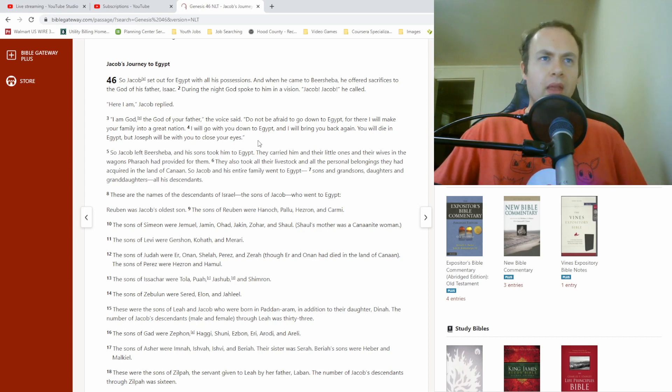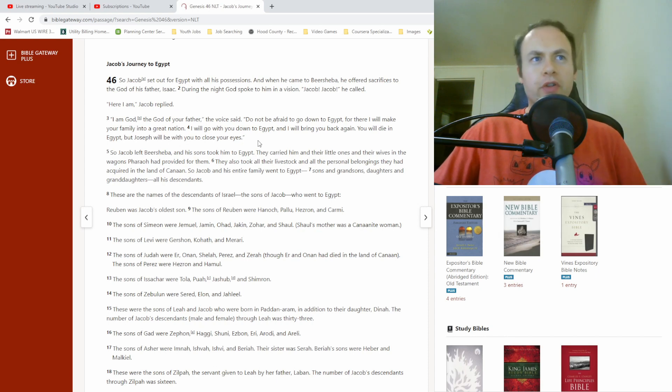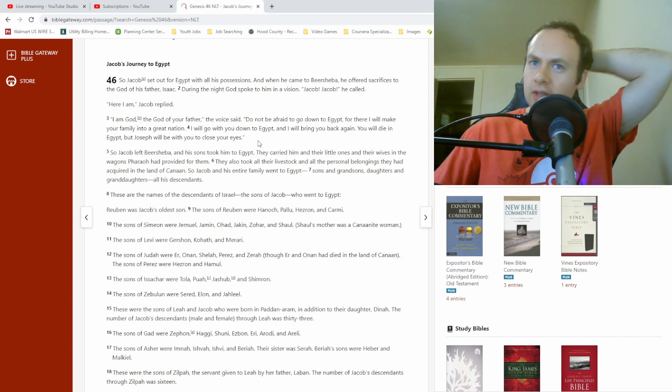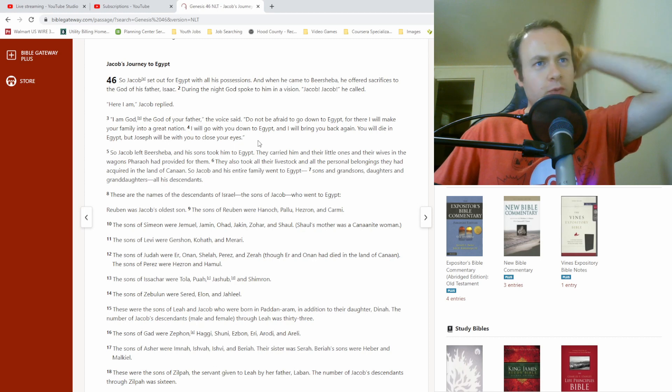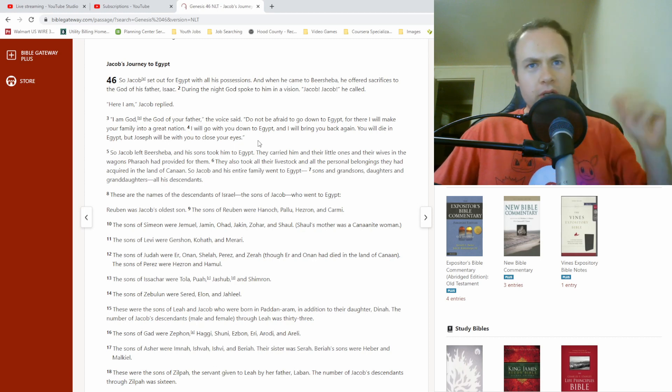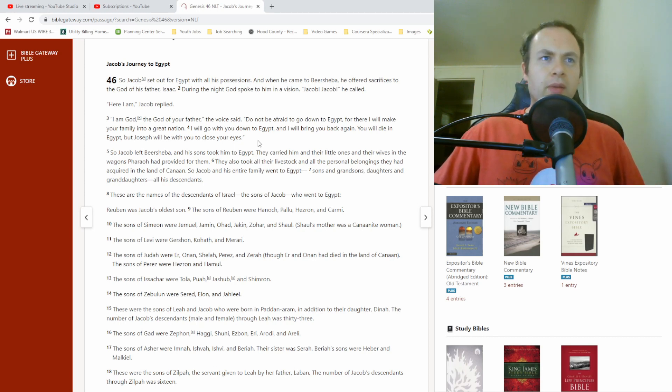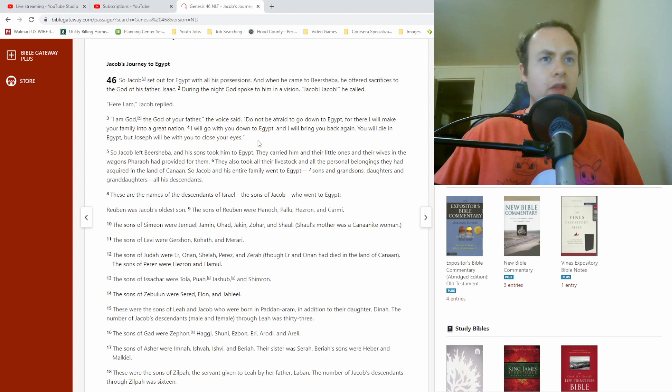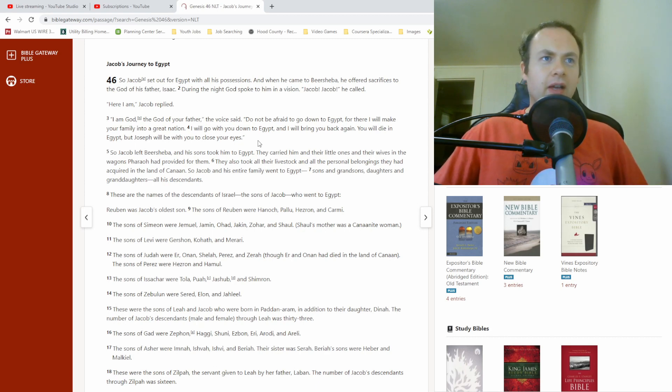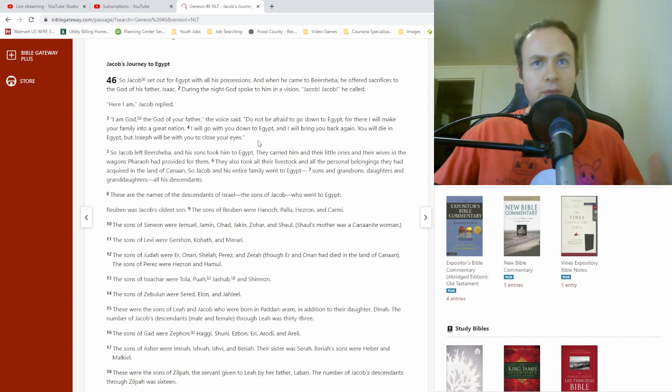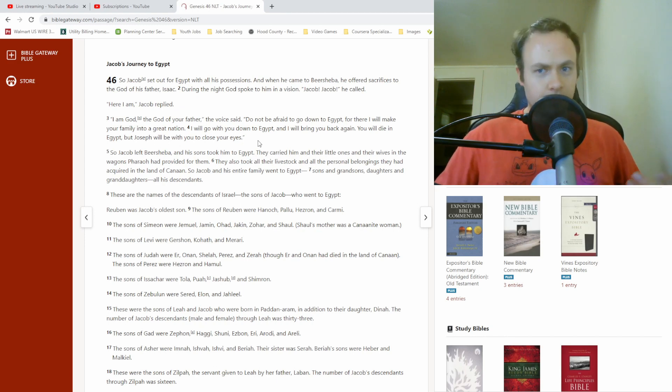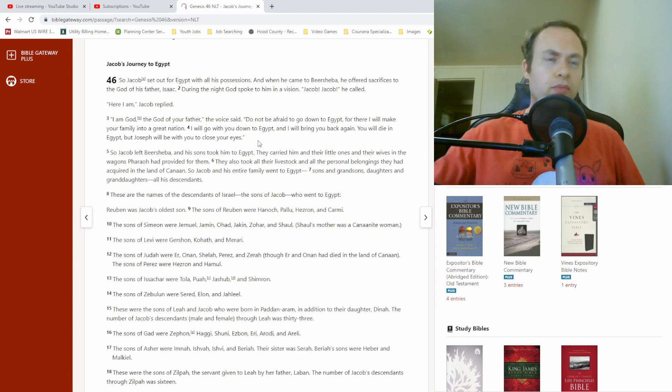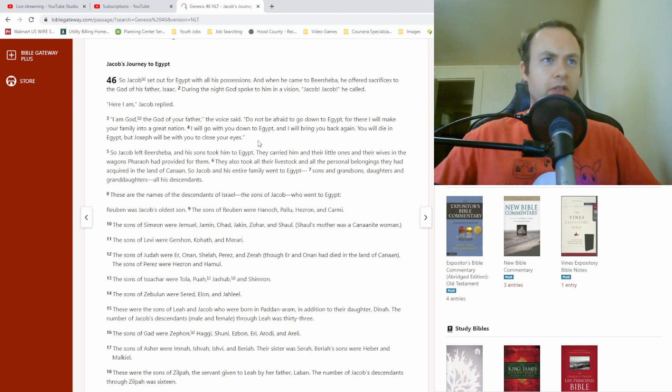So I guess, you know, with Jacob being fairly old at this point, there was some concern in his mind that he would be dying soon, which was part of the reason he wanted to go to Egypt in the first place. So this is God just reassuring him, yes, go to Egypt, you'll make it there, you'll get to see Joseph before you die.